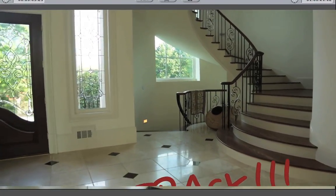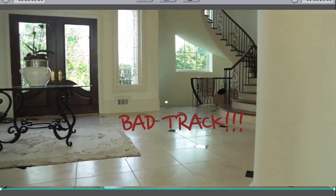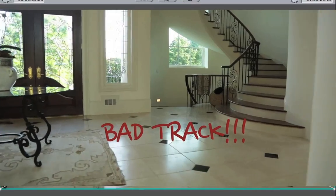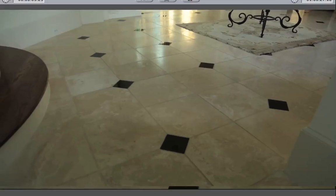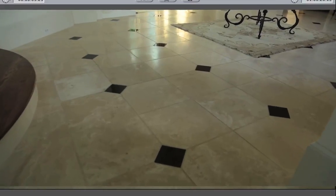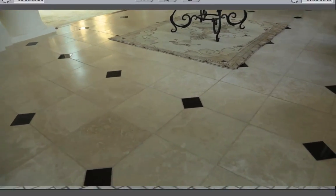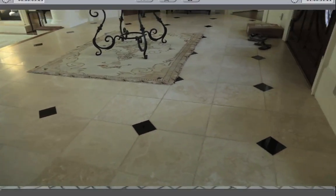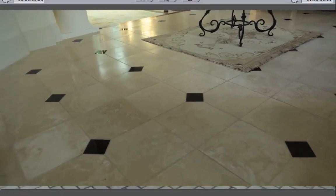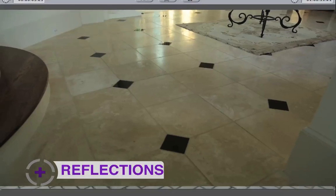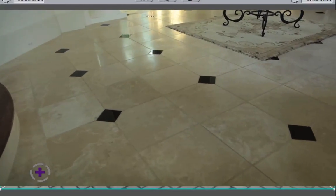The way to fix this is shooting from an angle that doesn't produce reflections. If we shoot from the opposite direction here, we can see that we no longer have the reflections and we're tracking the front part of the shot. So always keep reflections in mind when setting up a shot that you know will require motion tracking.